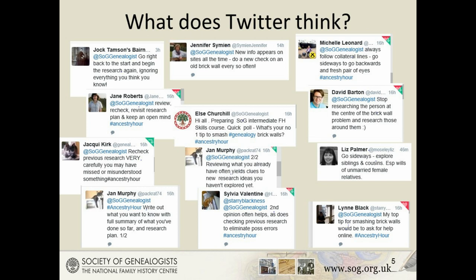The very act of sorting out in your mind what it is you need help with can clarify a problem. Another good tip is to look at the family and neighbourhood as a whole, rather than as an individual. So be aware of siblings, cousins, etc. We'll look at this in more depth later on.